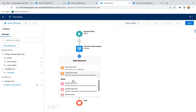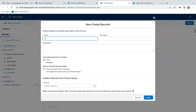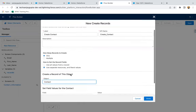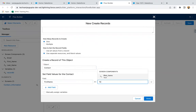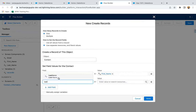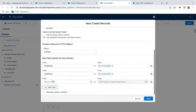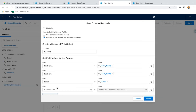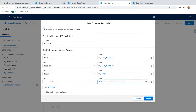Now I'm going to use the Create Record element, labeling it as 'Create Contact.' We need to create one contact, then we need to use separate resources and literals. Selecting the object as Contact, I'm going to map First Name — this First Name is a field and this First Name is a screen component. Then I'm mapping Last Name with Last Name, and then I'm going to map Email with Email. This way, contact information will be stored. If I want to link it with the account, I need to populate the Account ID with Record ID. All the information is provided so that the contact record will be created and linked with the account.